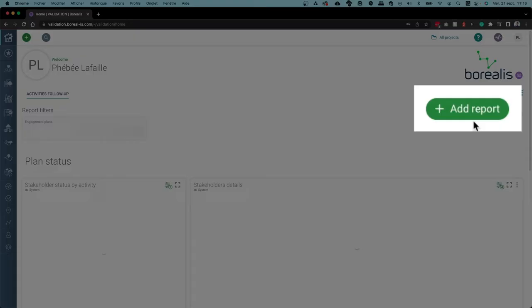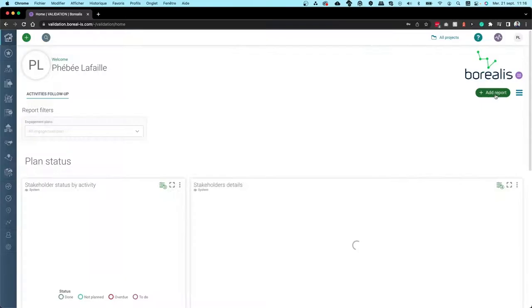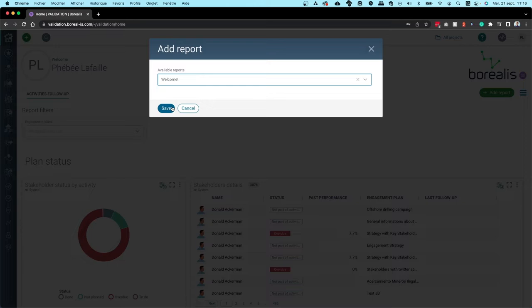Since the welcome page is a report, you can easily move it in your dashboard, remove it, or find it again by searching for it in the report registry.